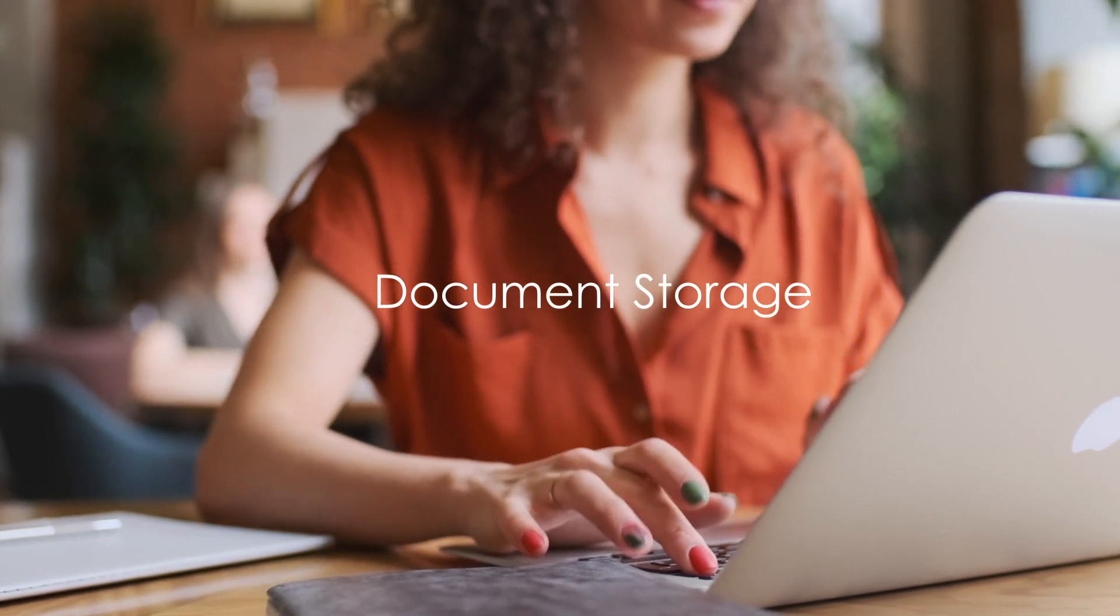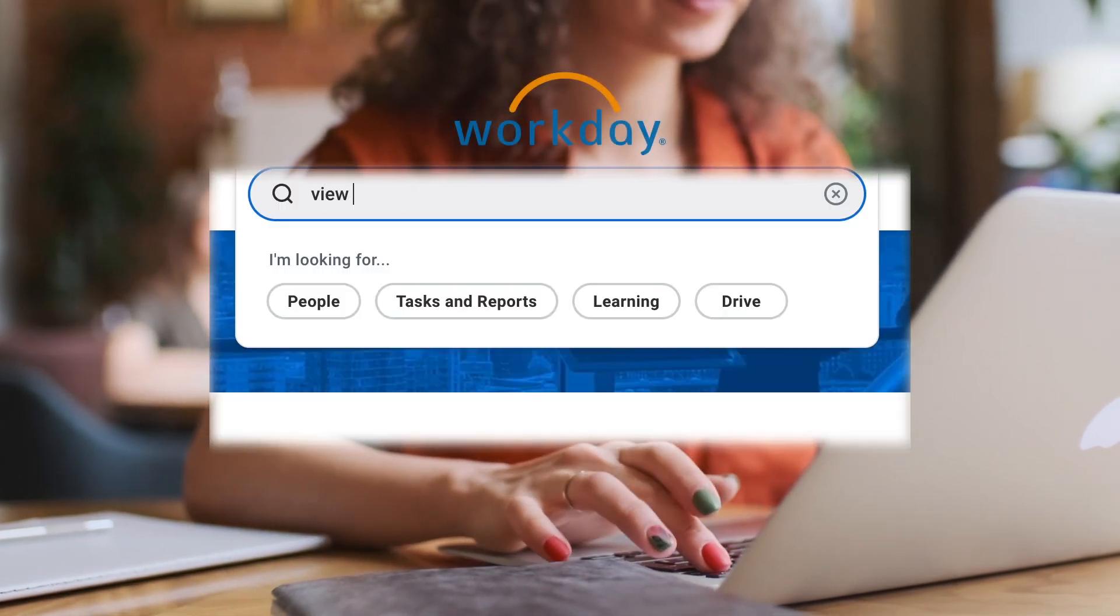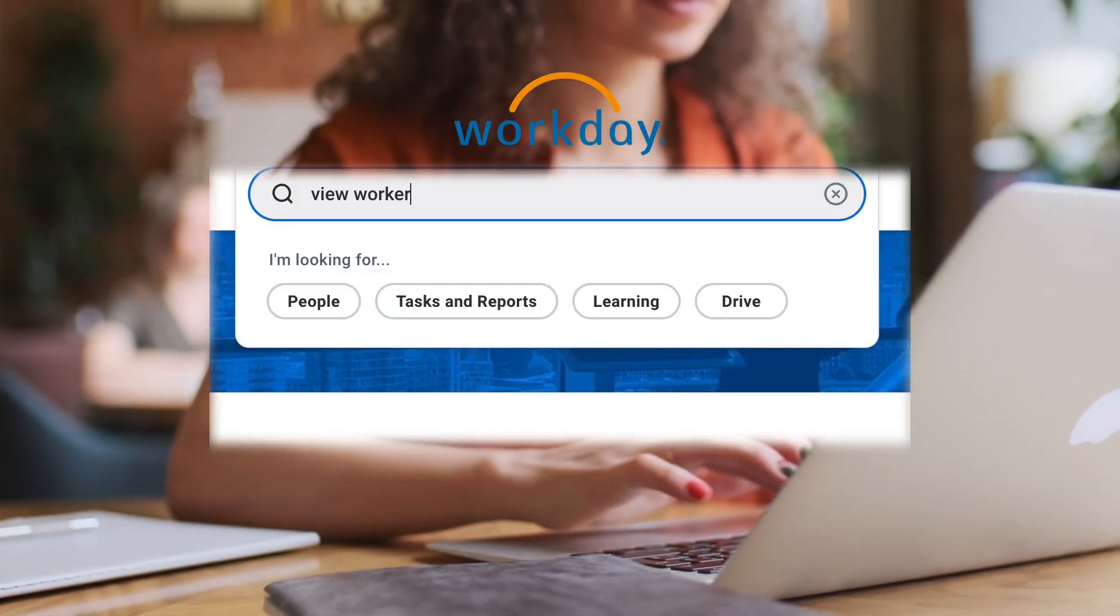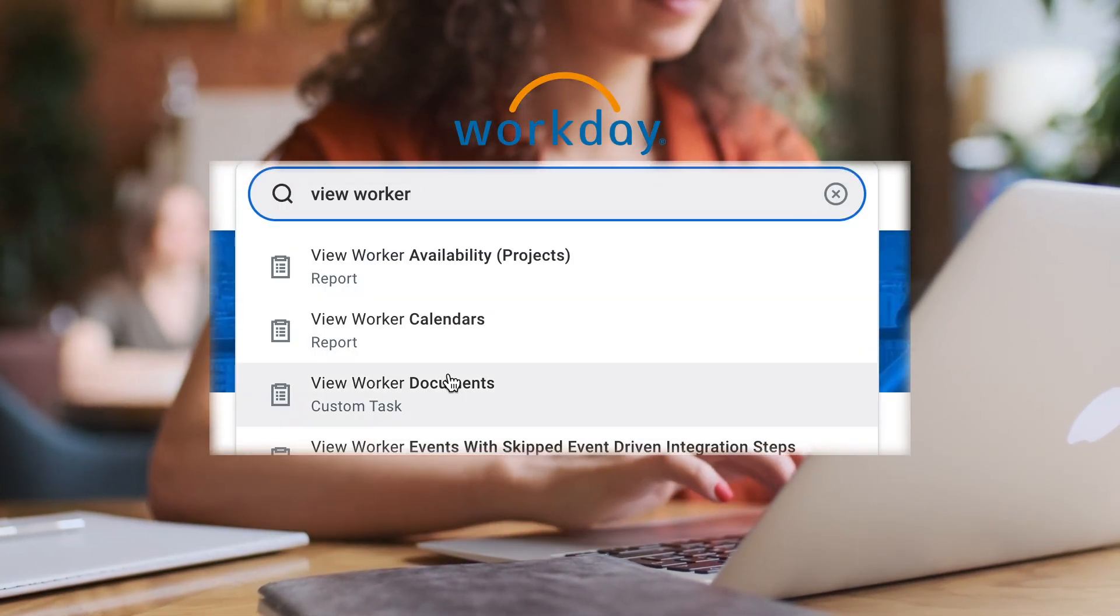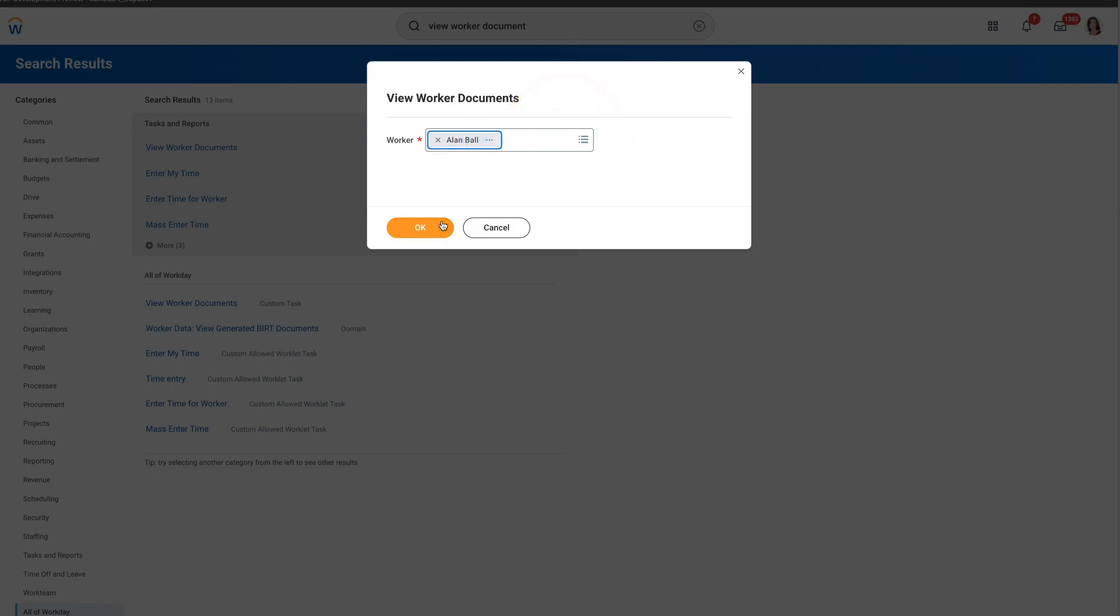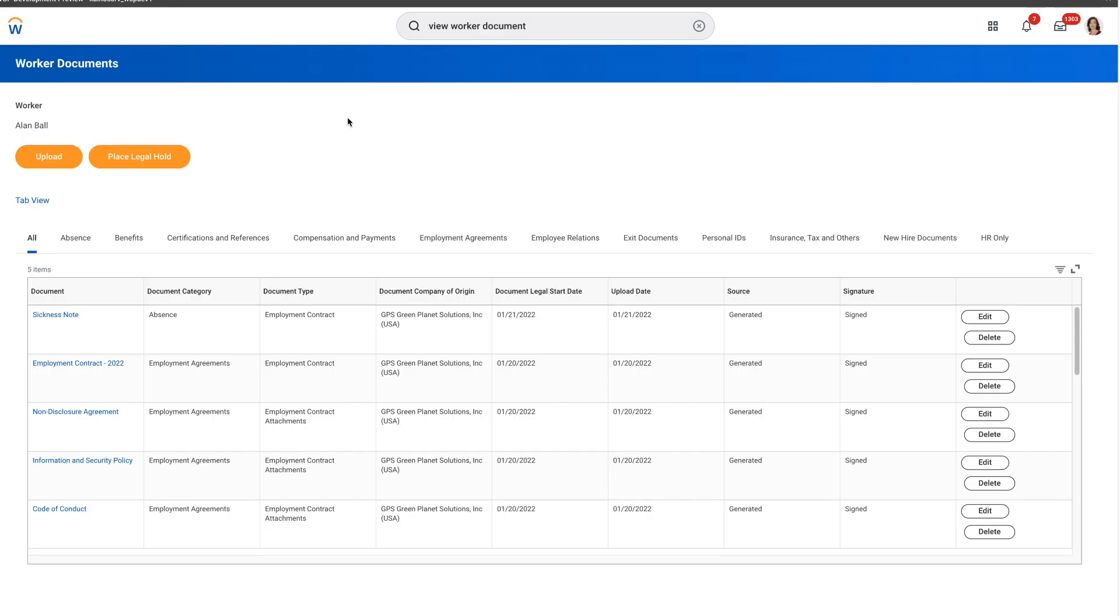As you can see directly from the search bar, we can look for the dedicated custom tasks view, Worker Documents.